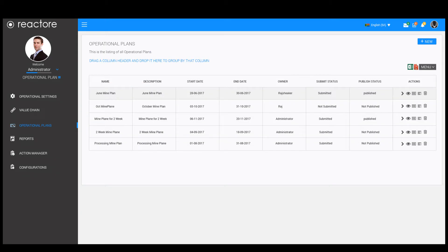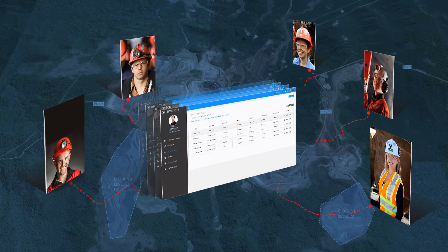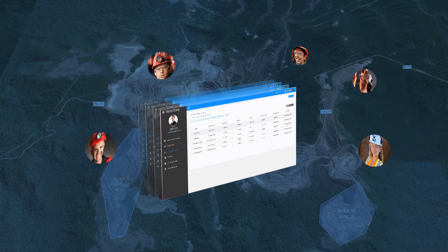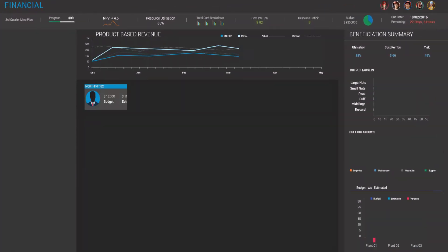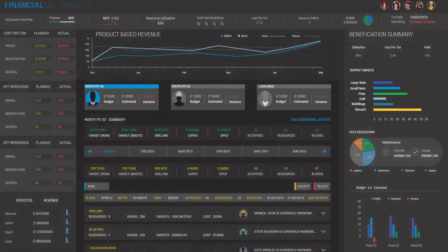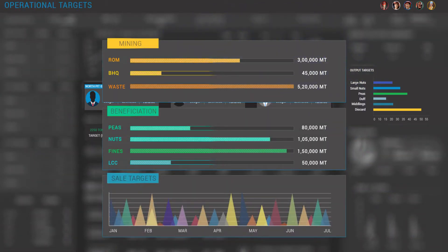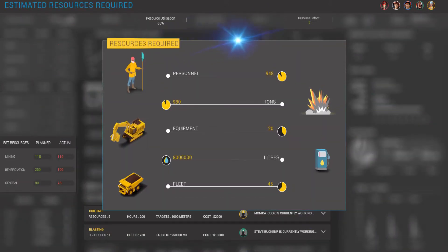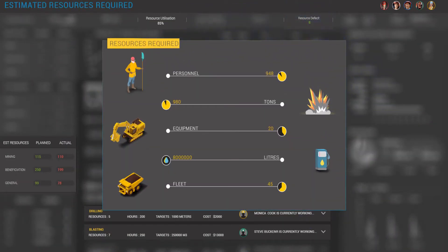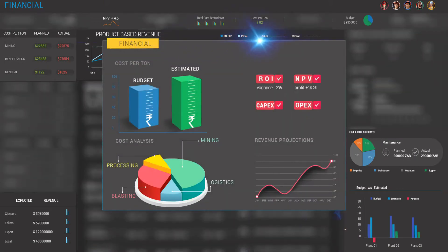Once the baseline parameters of the mine plan have been established, multiple users from different disciplines can collaborate in a central workspace to optimise and calibrate the operational plan further. Planning can include the entire operational value chain including beneficiation, sales and distribution. Key workspace parameters include resource and capacity planning as well as cost and financial considerations.